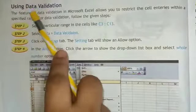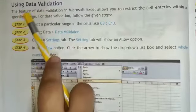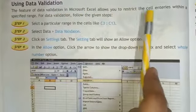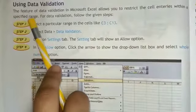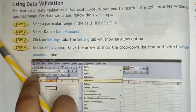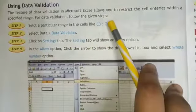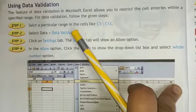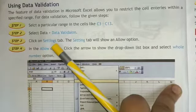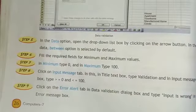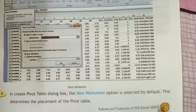Using Data Validation. The feature of data validation in Microsoft Excel allows you to restrict the cell entries within a specified range. Data validation is a feature where MS Excel restricts the cell entries within some specified range of cells. We can do data validation by following the steps given below. Let us move to page number 27.